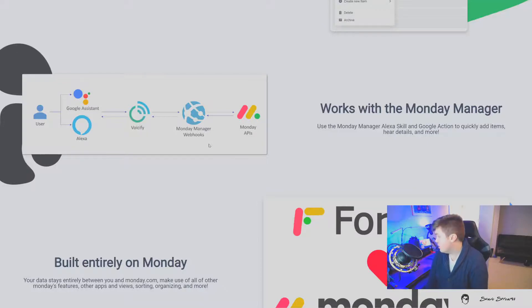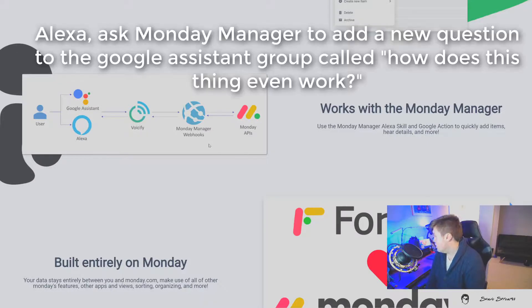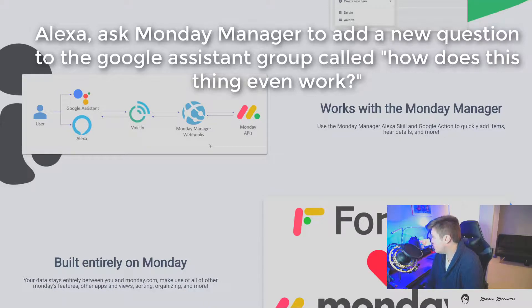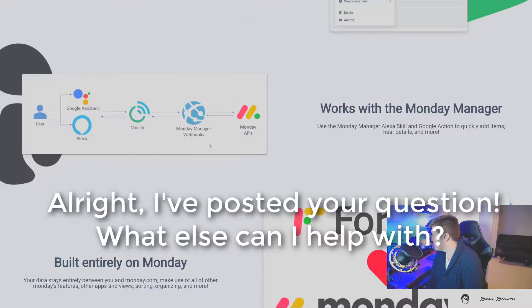For example, Alexa, ask Monday Manager to add a new question to the Google Assistant group called, How Does This Thing Even Work? All right, I've posted your question. What else can I help with?